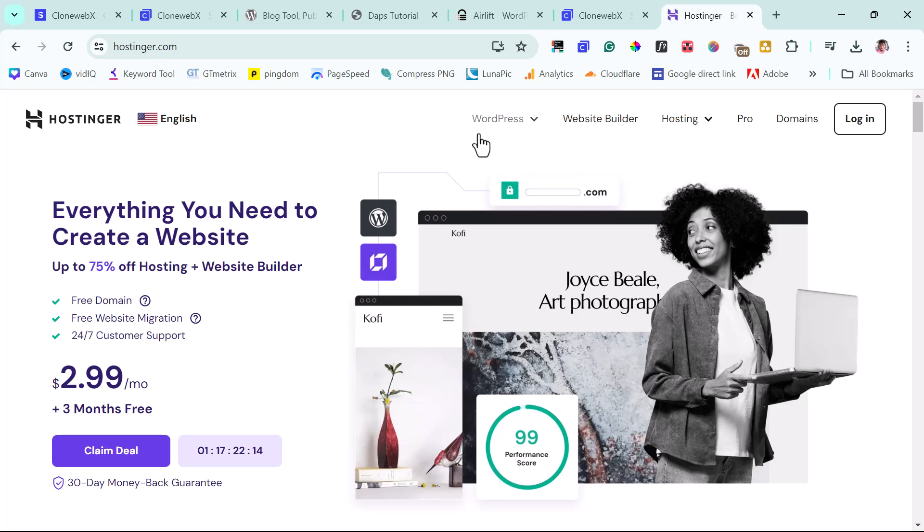So you can also check the video description for you to see a link to Hostinger. All of these links are affiliate links. They are no extra cost to you. As a matter of fact, if you check the video description, you would see my coupon code that will give you an amazing deal, even for CloneWebX and also for Hostinger.